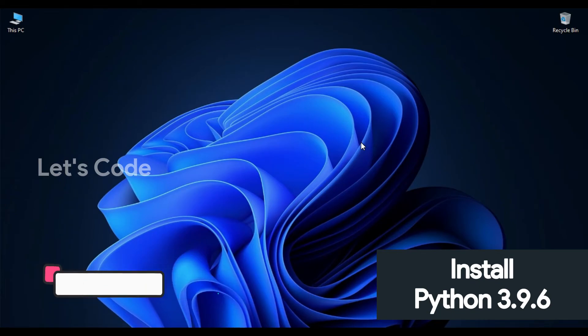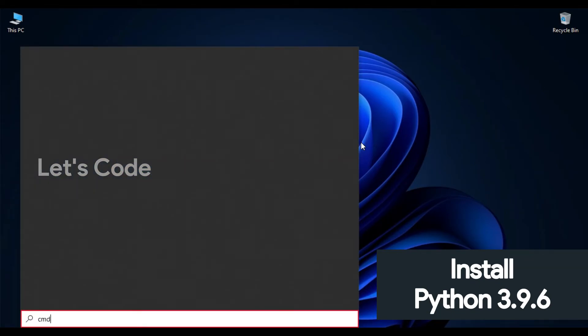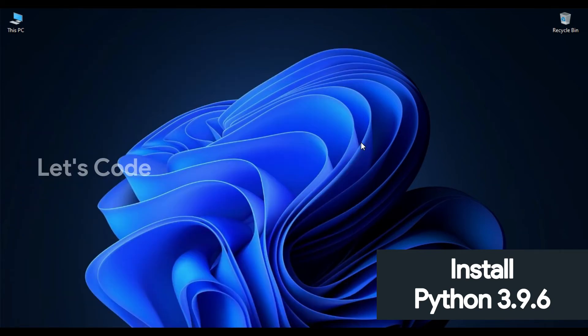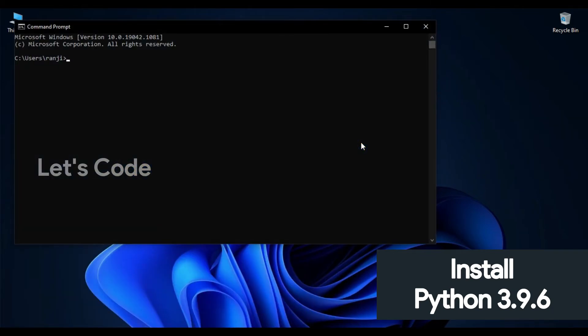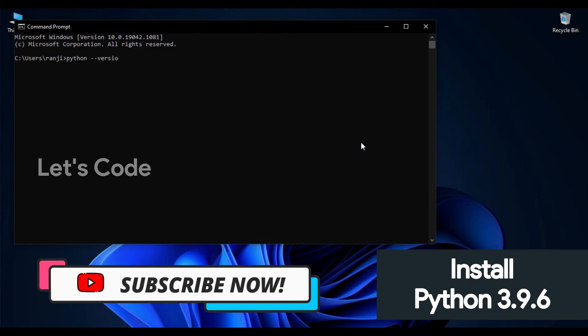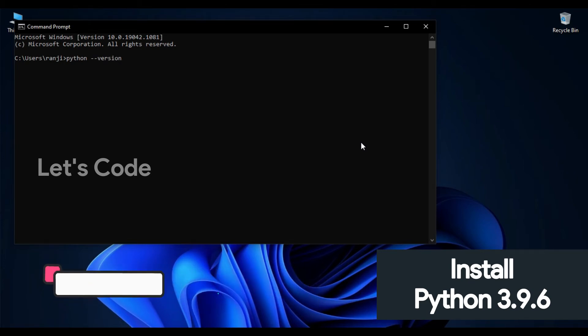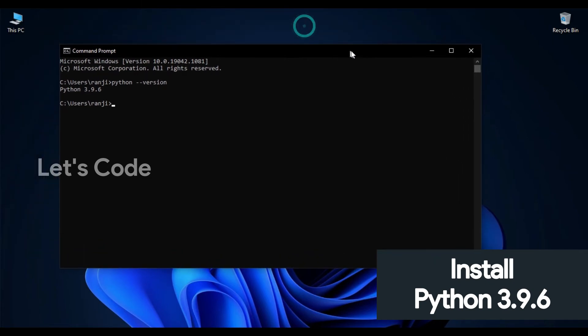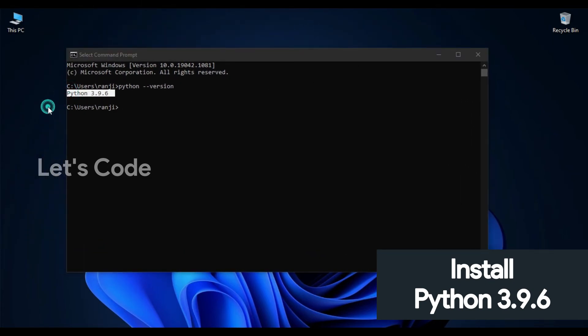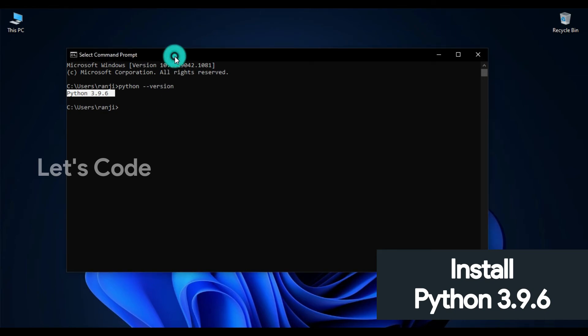Now here you just have to type 'python space dash dash version' and hit enter. As you can see, Python 3.9.6 - that means Python has been successfully installed into your system.